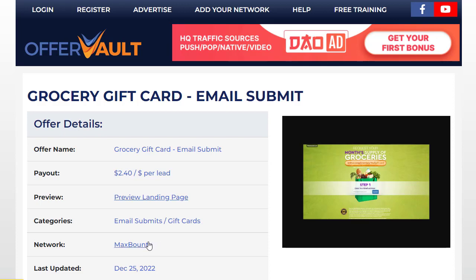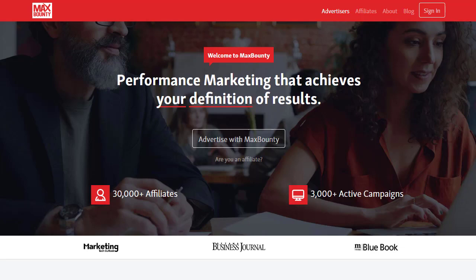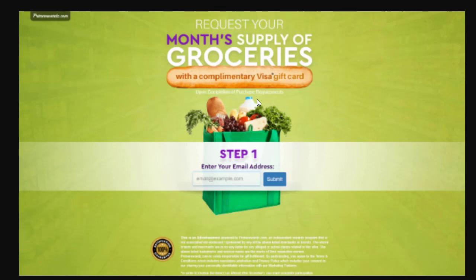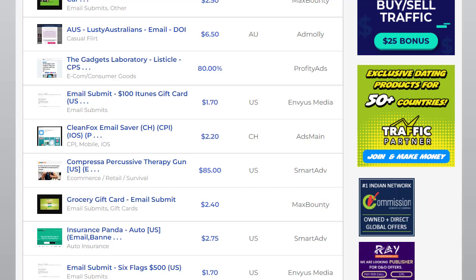To go ahead, go to MaxBounty, scroll down, click 'Run Offer,' and sign up for a MaxBounty account. Then grab your link and start promoting. Whoever clicks your special link will be redirected to a page requesting a one-month supply of groceries for absolutely free. People simply enter their email address and click submit — once they do, we get paid. For each conversion we get two dollars and forty cents.